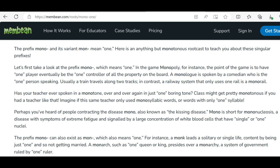Class might get pretty monotonous if you had a teacher like that. Imagine if the same teacher only used monosyllabic words — words with only one syllable. Perhaps you've heard of people contracting the disease mono, also known as the kissing disease. Mono is short for mononucleosis, a disease with symptoms of extreme fatigue, signaled by a large concentration of white blood cells that have single or one nuclei.